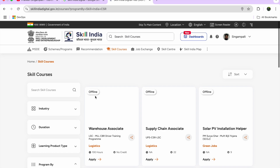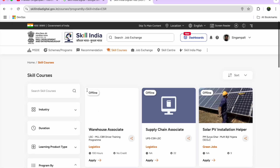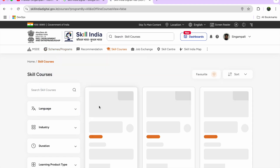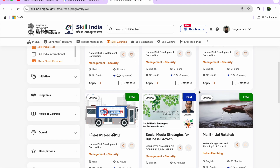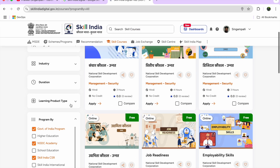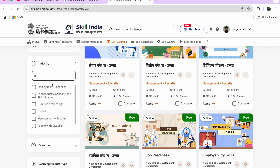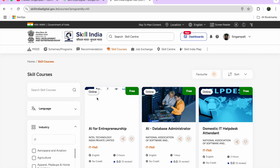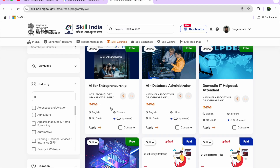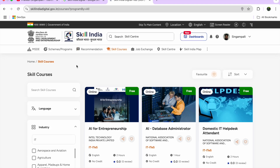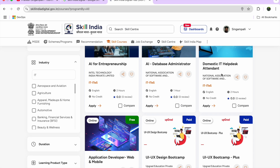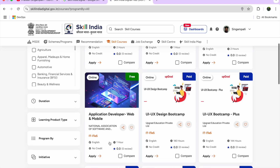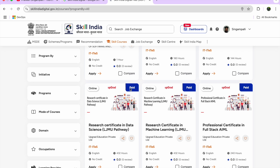CSR activities are also available here. For example, I found opportunities from Reliance Foundation — including a Job Readiness Program and Employment Skills. You can learn English, AI, and more from these industry partners. Under Skill Courses you'll find: AI for Apprenticeship (2 hours, no credit), English Complete Course (online), AI for Internship, Database Administrator, Domestic IT Help Desk, Application Developer Web and Mobile, and more.